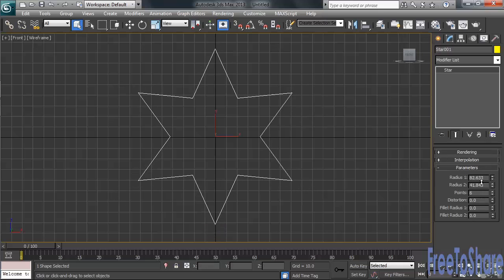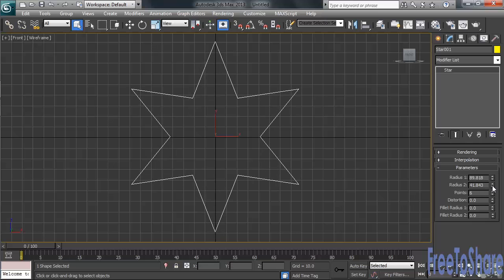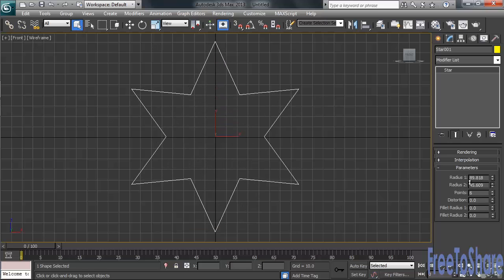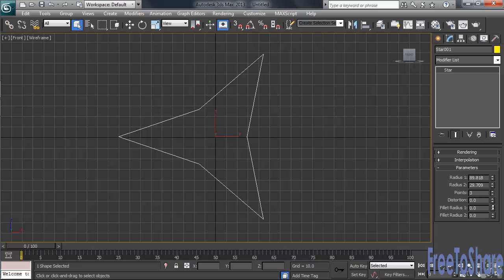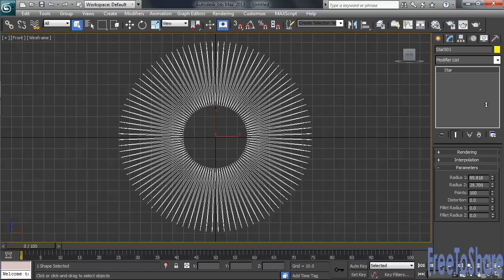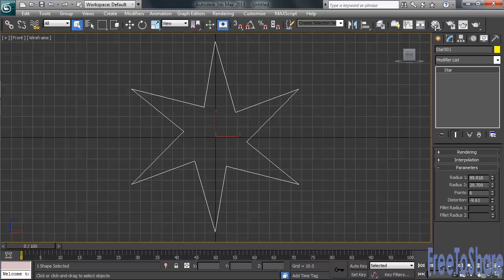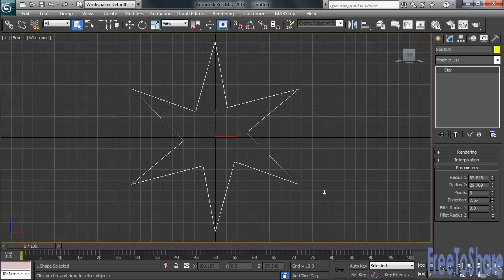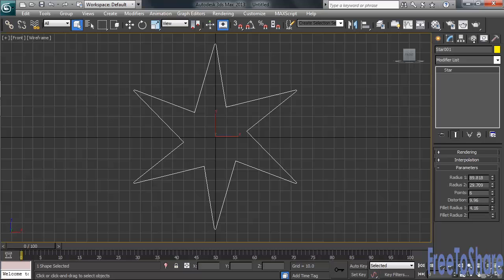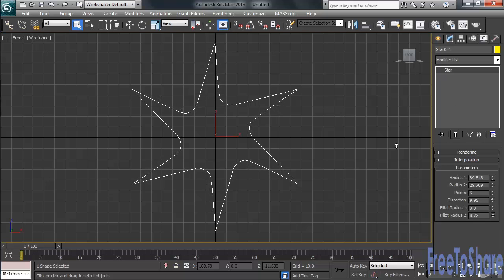Adjusting the Radius 1 value will determine the extended length on the star shape. Radius 2 controls just how thick or thin the body of the star is on the inside. Points simply determines the number of extensions or arms on the star. You can take things down to as few as 3, or as many as 100. I'll again right-click to set that back to the default. The Distortion setting will take the inside of the star spinning it either clockwise or counter-clockwise. You also have corner rounding adjustments being labeled as Fillet Radius 1 and Fillet Radius 2. Radius 1 will round out the corners on the outside of the star's shape, while Radius 2 will work on the inside corners.